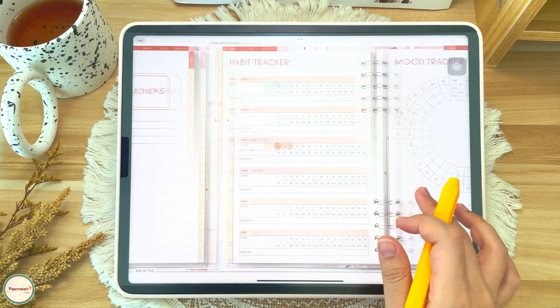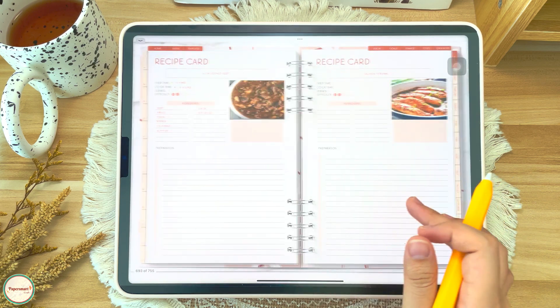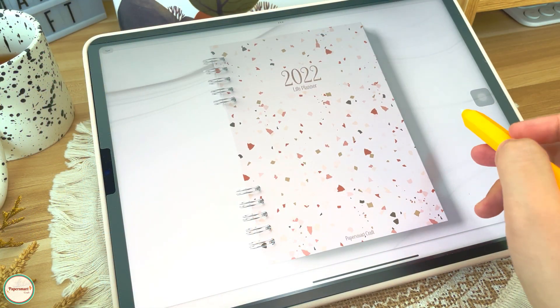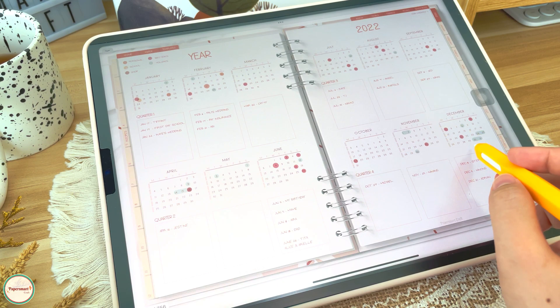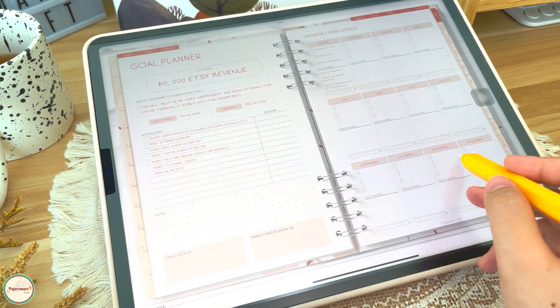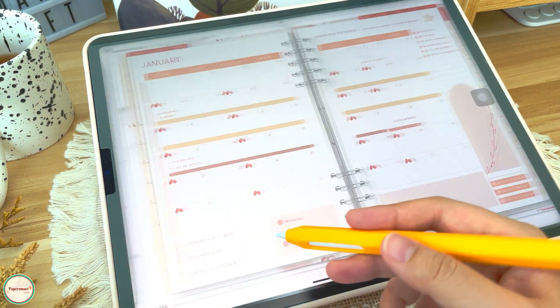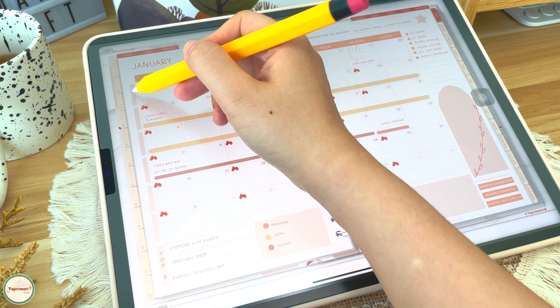So that's it — that's how I set up my planner for this year. I hope you learned something. And for those who already purchased our 2022 life planners, thank you very much. See you in the following video.